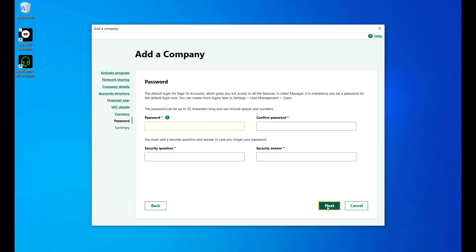You must now create a password along with the security question and answer for the default login for Sage50 Accounts. More logins can be created later. Once you have done this, click Next.